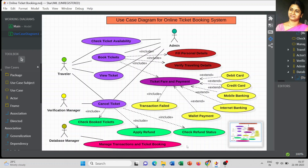Now, regarding the relationships between actors and use cases: the traveler is eligible to check availability, book the ticket, view the ticket information, and cancel the ticket. For the verification manager, once a cancel ticket request is submitted, the verification manager verifies whether the cancellation is applicable or not.